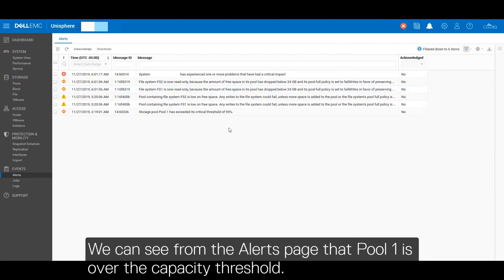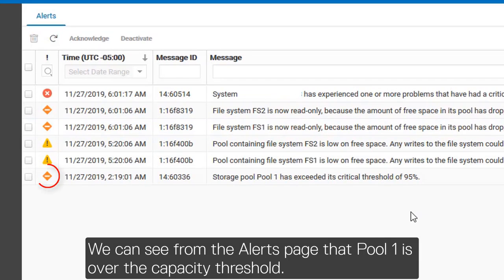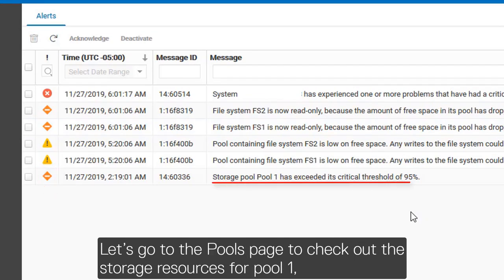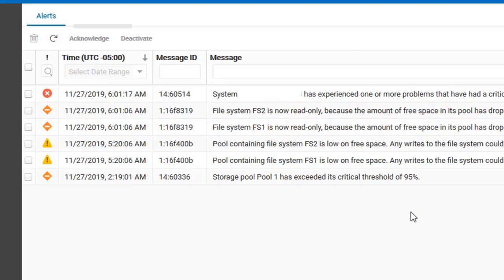We can see from the alerts page that pool 1 is over the capacity threshold. Let's go to the pools page to check out the storage resources for pool 1 and figure out what's going on.